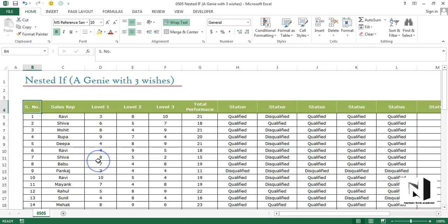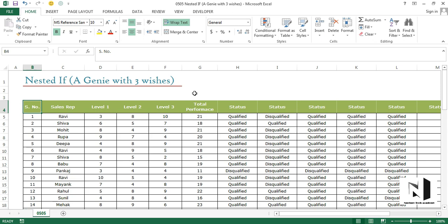As you may have noticed, the title of this file is 0505 nested if - a genie with three wishes. Very interesting. The title is interesting because the formula that we are going to use is also very interesting and on the same lines as the title.